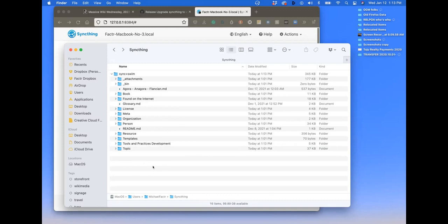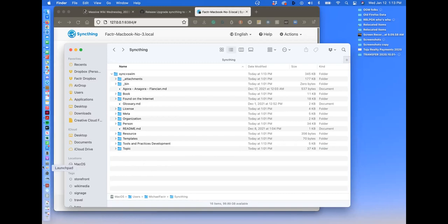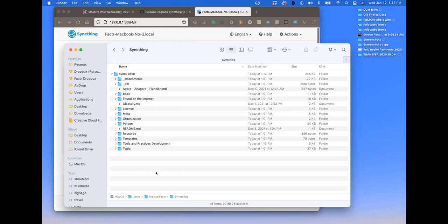Feel free to play around with it. I will play around with care. It looks like you've got a Markdown editor already associated with these files. Just play around with it, have fun. You can't screw anything up.